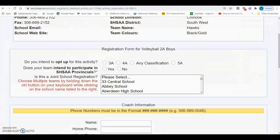Getting back to the E5 form, your next option is to declare your intention to participate in SHSAA playoffs. You select Yes or No as to the intentions of the team to participate in SHSAA playoffs. The SHSAA office uses this information to create regionals and conferences in team activities.